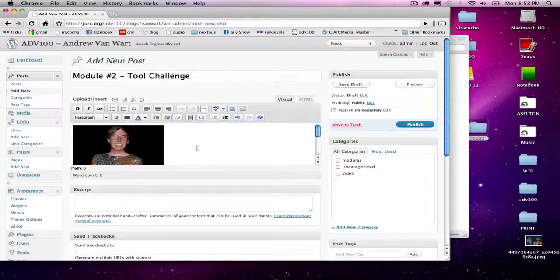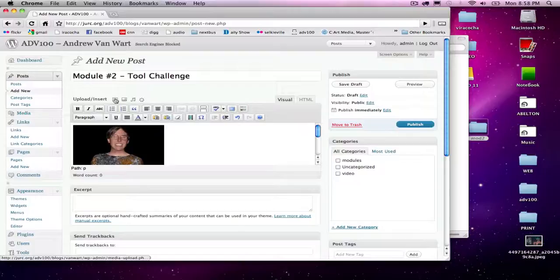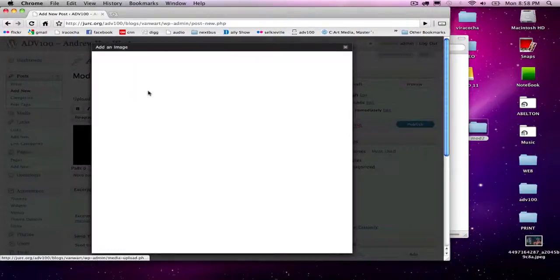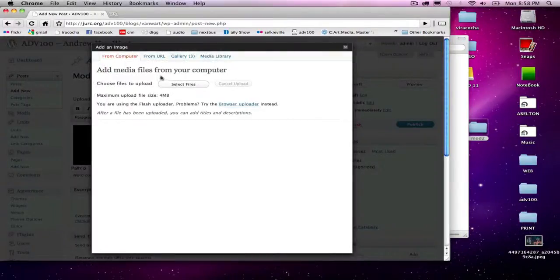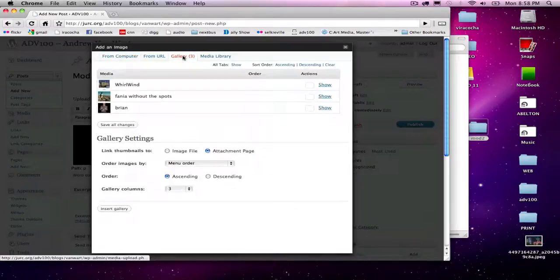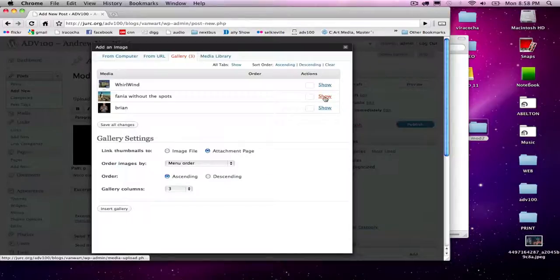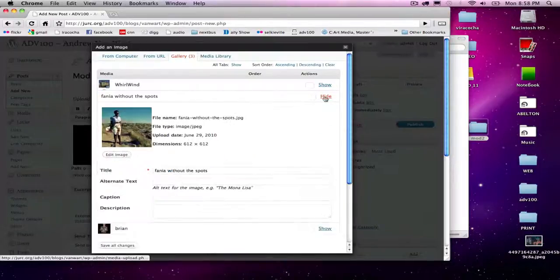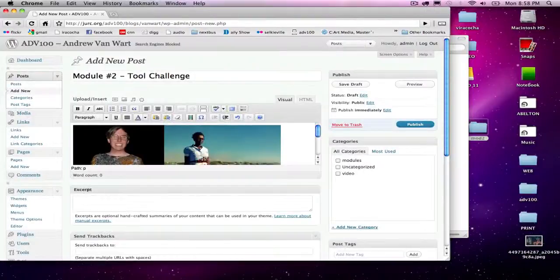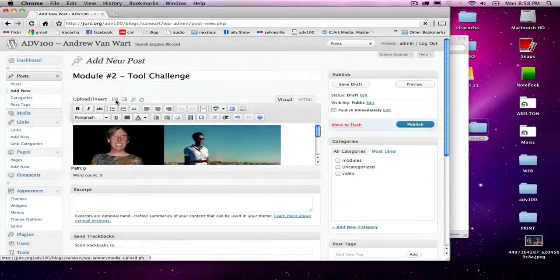The dialog box disappears, so we have to do it again. Add an image. Instead of going to select files, click on gallery up at the top. There we'll see the three files we just uploaded. I'm going to click show next to the Fania image and insert.